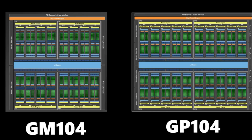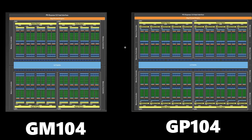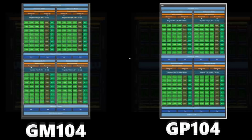Looking at the GM104 and GP104 block diagrams, you can see that pretty much other than the fact that there are more shader cores and more SMs, these are exactly the same — there is no difference, this is just bigger. That's mostly due to the process change from 28 nanometers down to 14 or 16 nanometers at TSMC, so they're able to cram more shader cores into a smaller area. At the end of the day, there's really nothing changed here.